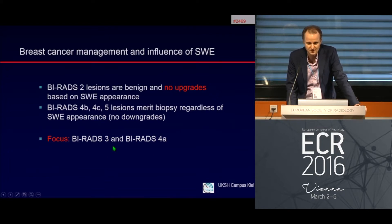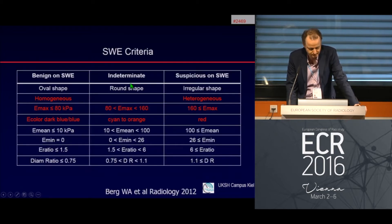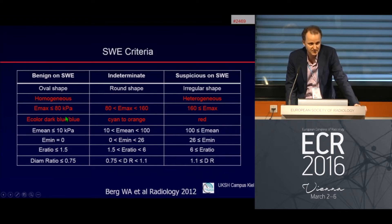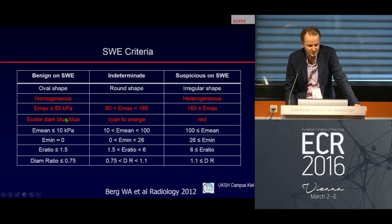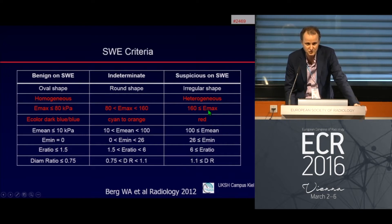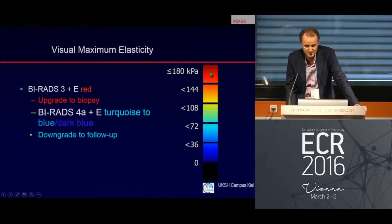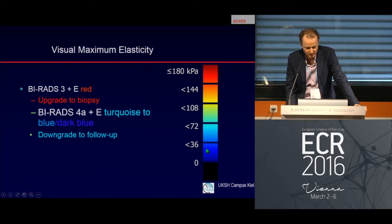The BI-RADS 3 field is a very large area we must focus on. We know different shear wave elastography criteria. Benign features include a very homogeneous signal, elasticity maximum less than 80 kilopascal, and dark blue color. Suspicious features include irregular shape, heterogeneous elasticity, very stiff tissue with elasticity maximum over 160 kilopascal, or red color — red means dangerous, like a stop sign.